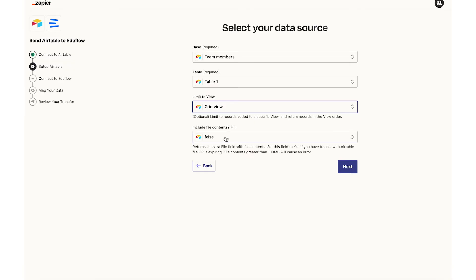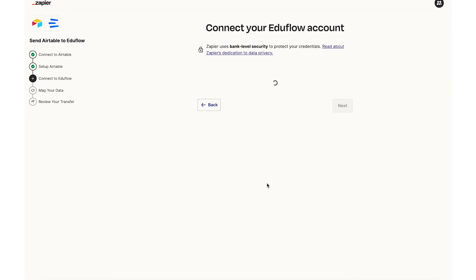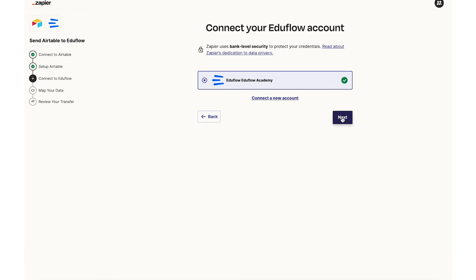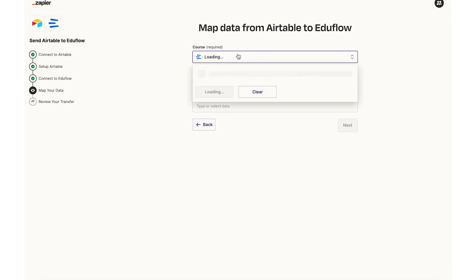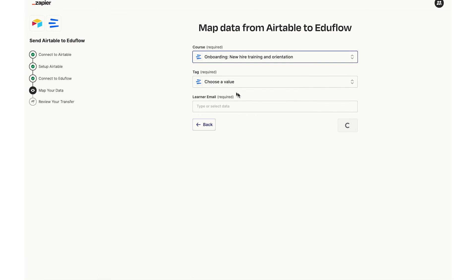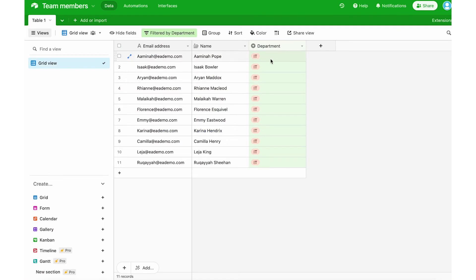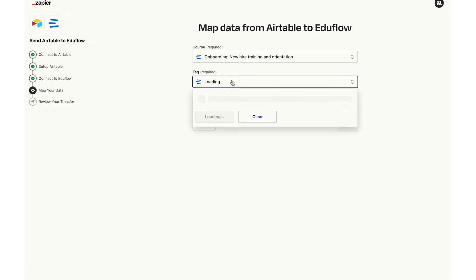Next we can just ignore this. We can keep it false and finally I can connect my EduFlow account and select the course that I want to use. So the course I want to use is my onboarding course and the tag is the tag that I want to assign. So I've got IT as a selection here and I want my tag to be IT as well.